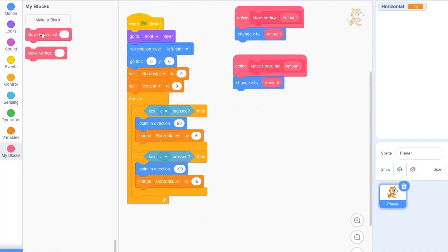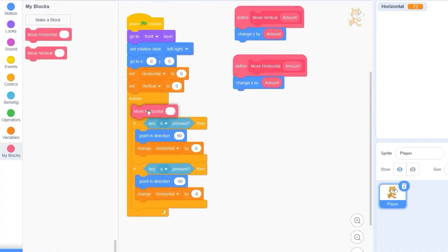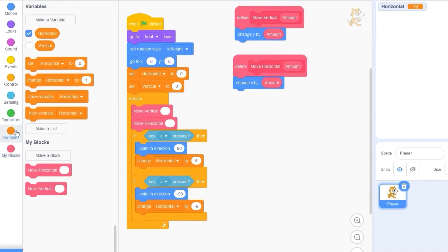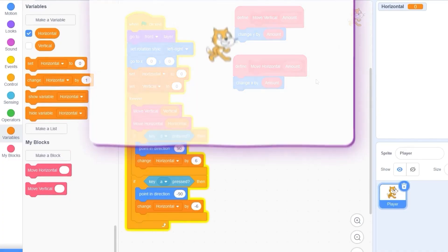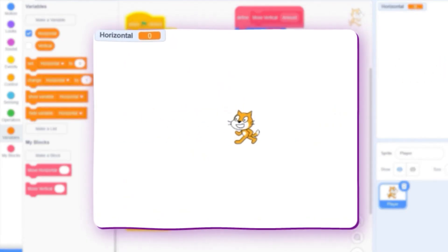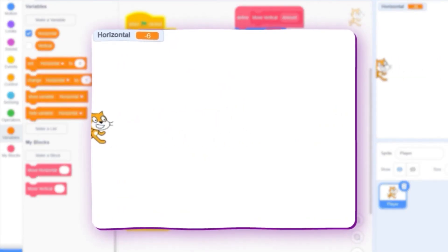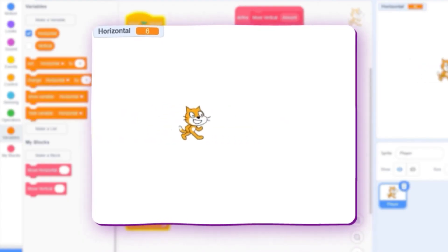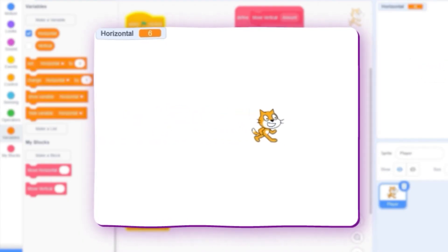To actually see this on screen, let's drag out our custom blocks — vertical goes above horizontal. Let's go to variables and plug our variables into those slots. Pressing the right arrow, our character moves — we have complete control over him. However, when we release the arrow keys the character keeps moving.